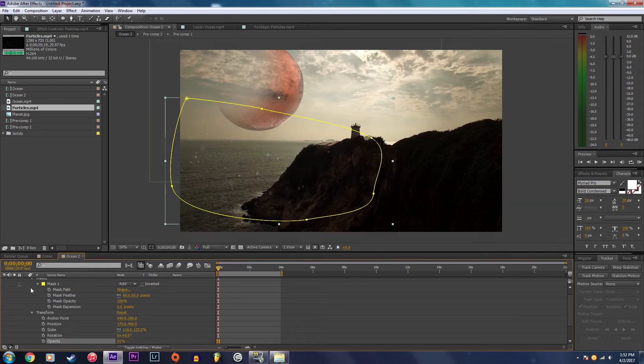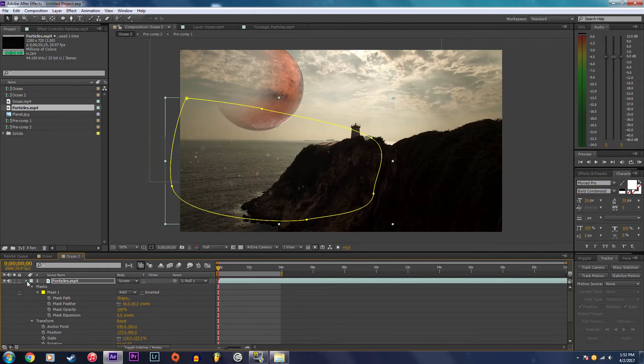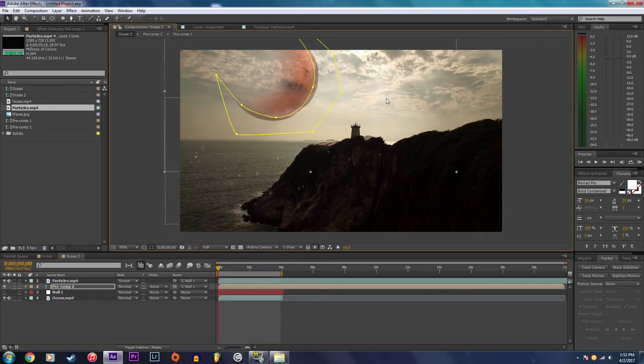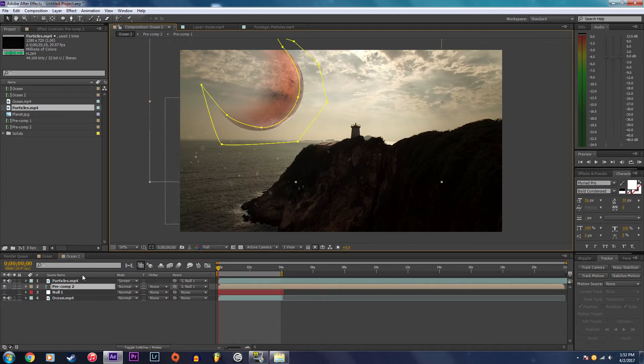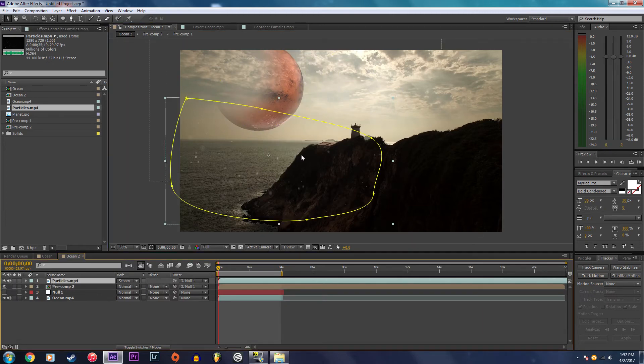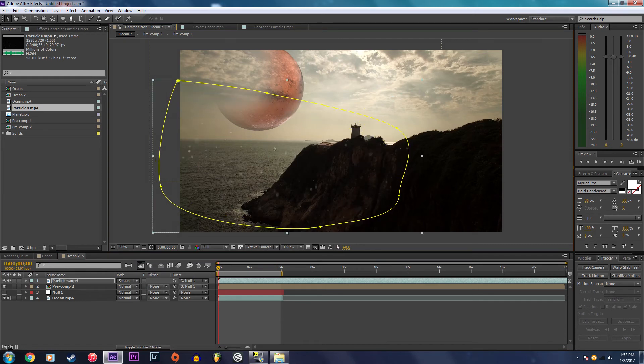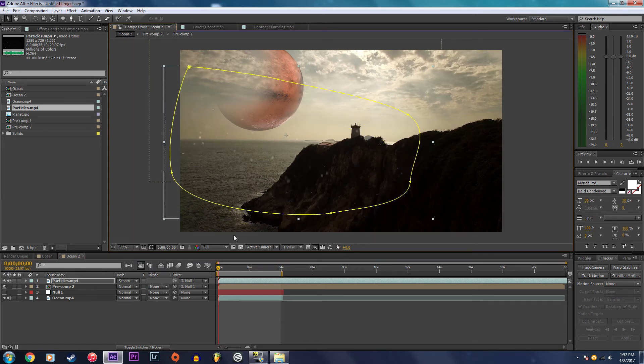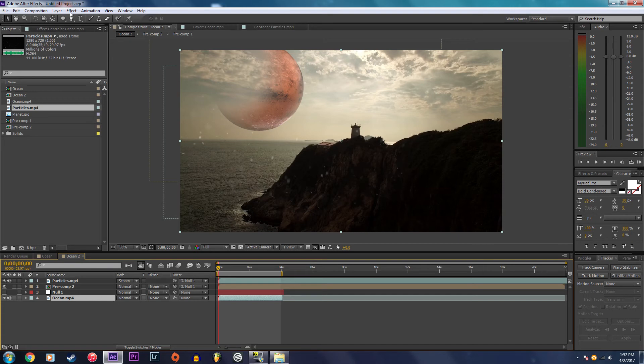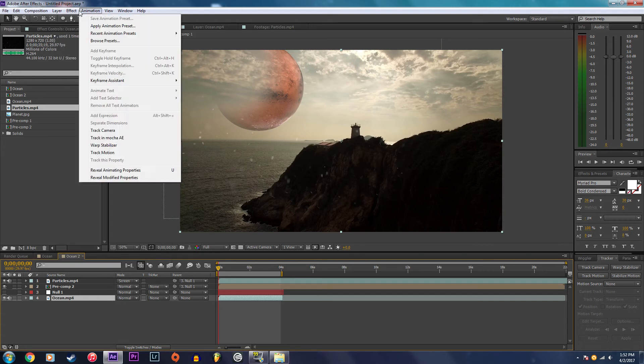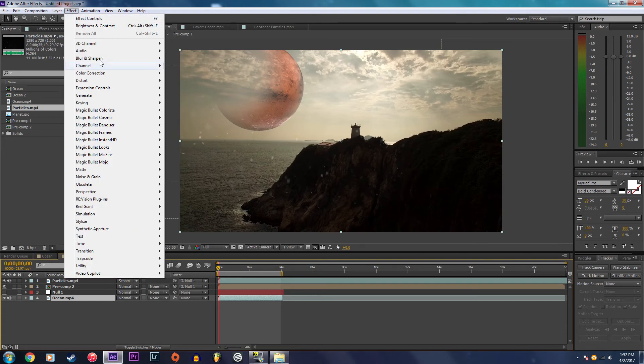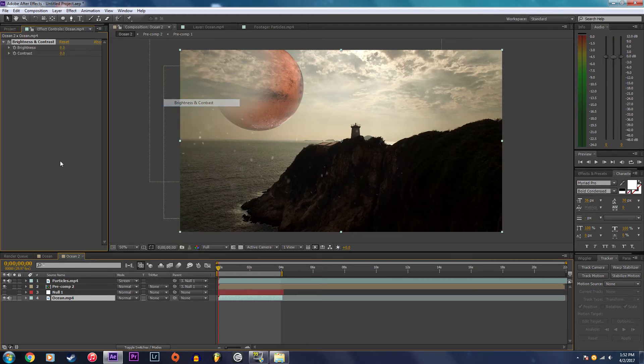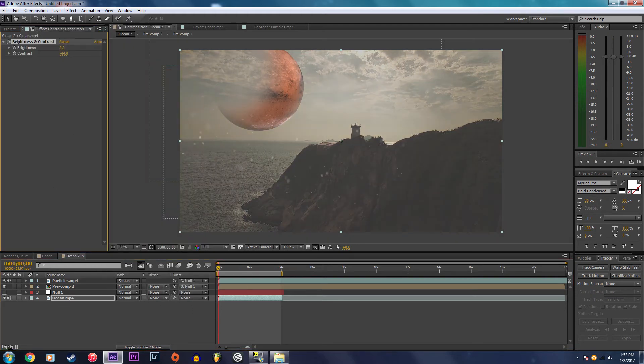I'm only putting these particles in to have something in front of the planet to make it look like it's more a part of the shot. The last thing I'm going to do is color grade this shot. I'm going to start by changing the brightness and contrast of the original footage and decreasing the contrast a bit.